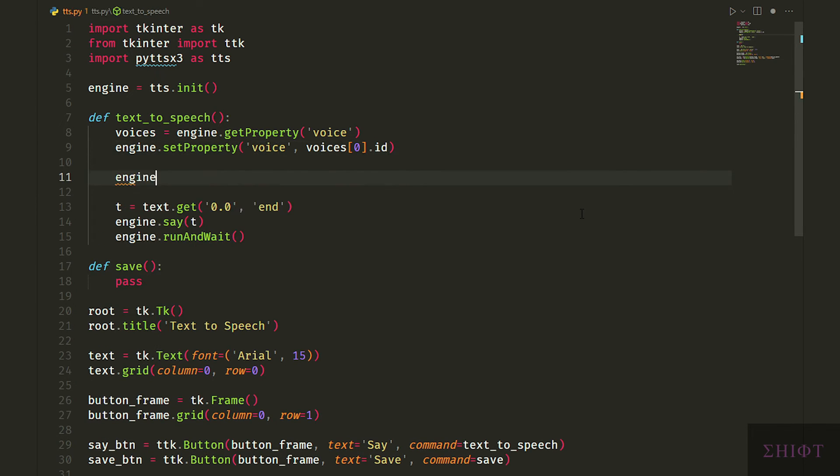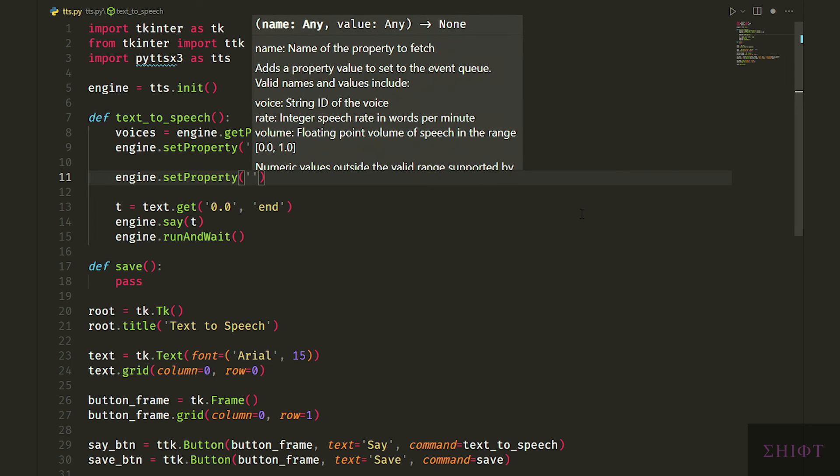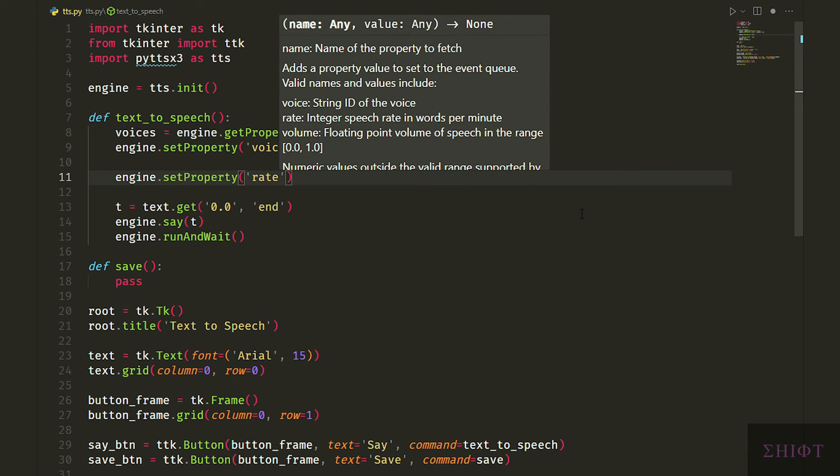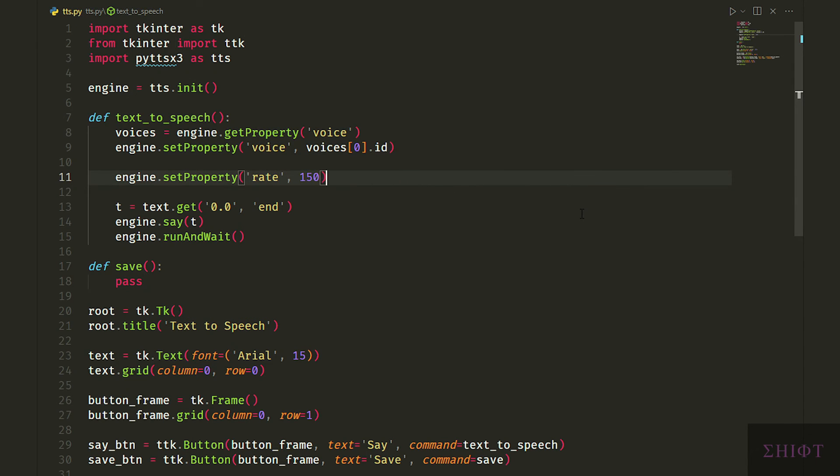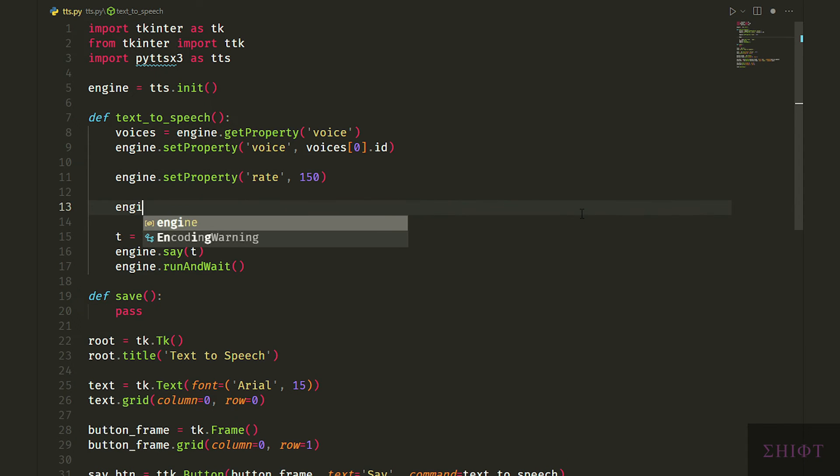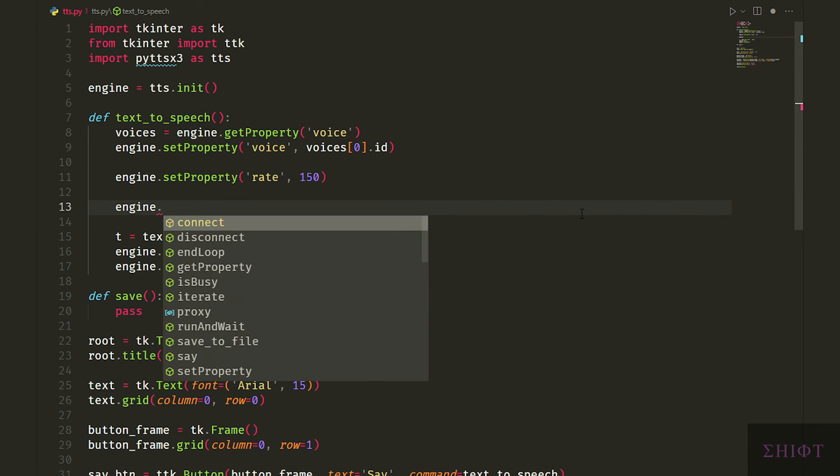Next we change the rate or speed of the narrator by setting the rate property. The default value is 200 but it's too fast for me. I prefer 150. Also we can change the volume. Volume is between 0 and 1.